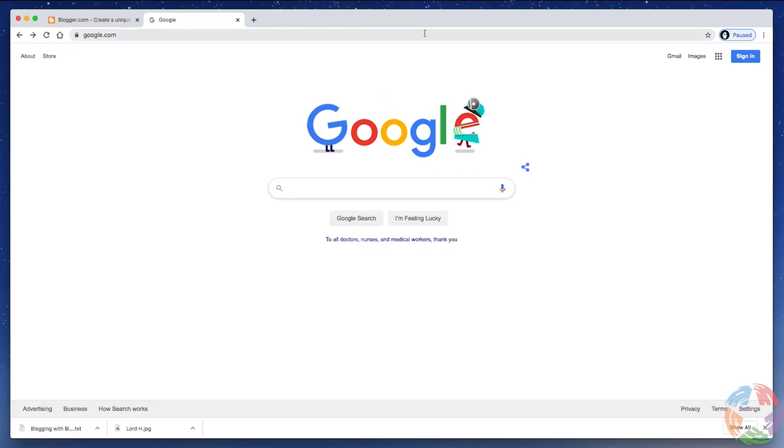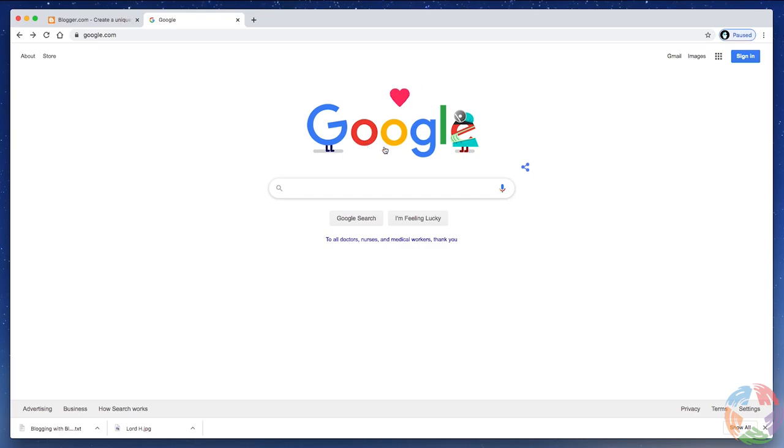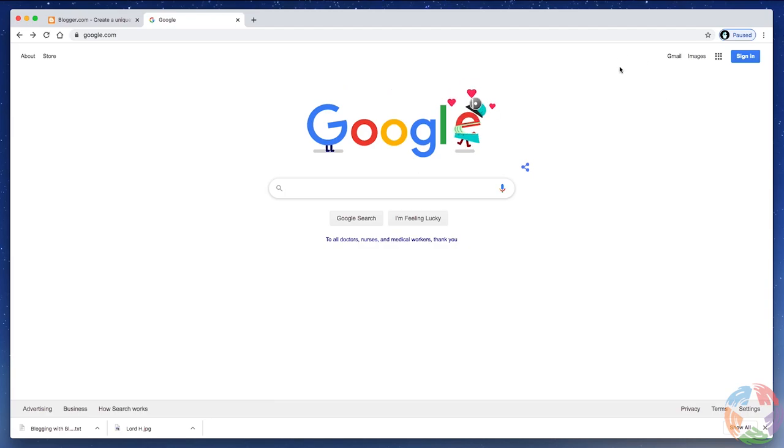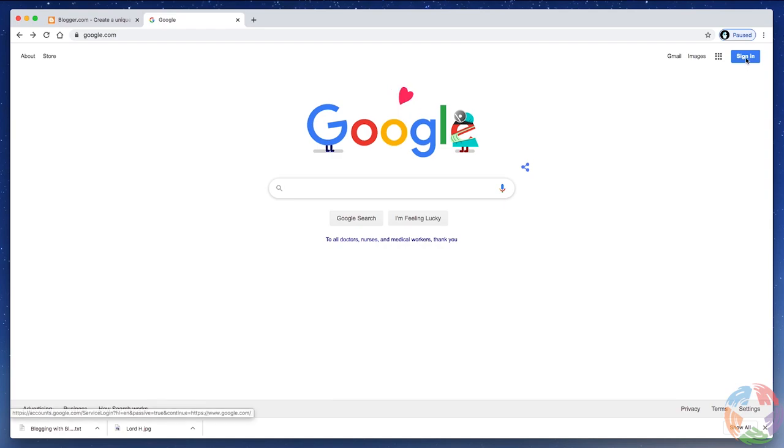If you don't already have a Google account, the page will look something like this, although the Google logo will likely be different on the day that you go there. And up here, if you'll look at my pointer, you'll see Gmail, images, and a link that says Sign In.